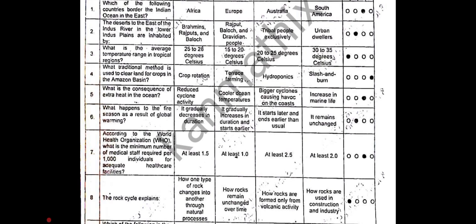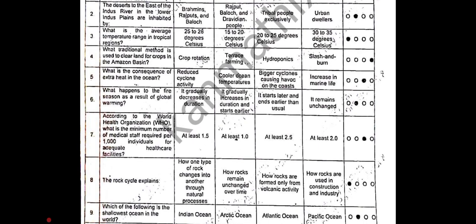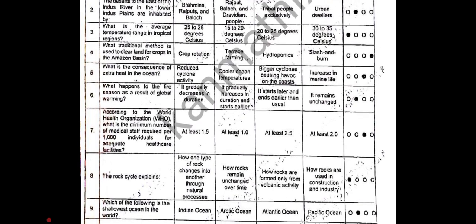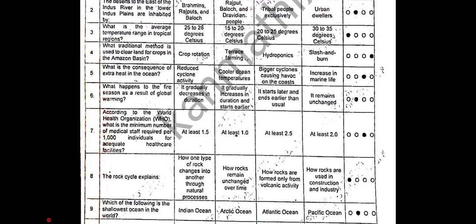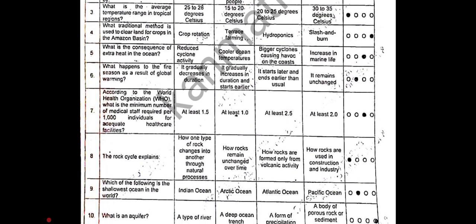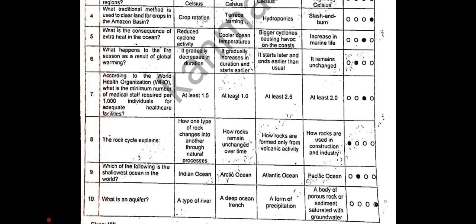MCQ 5: option C is correct. MCQ 6: option B is correct. MCQ 7: answer is C. MCQ 8: correct option is E. MCQ 9: correct option is B. MCQ 10: correct option is D.